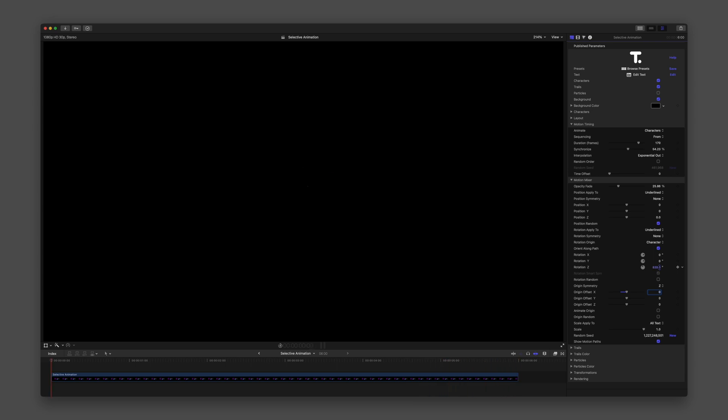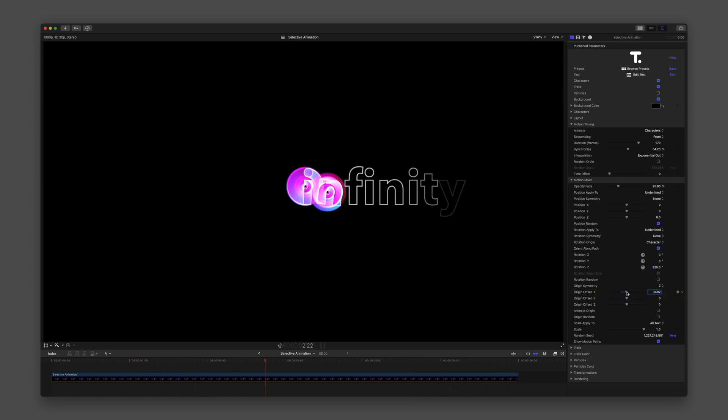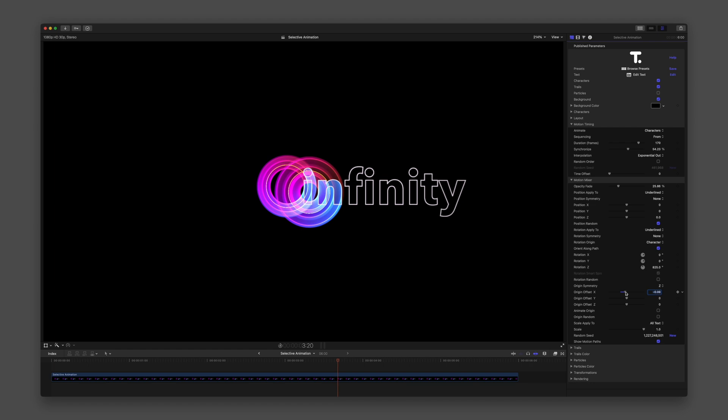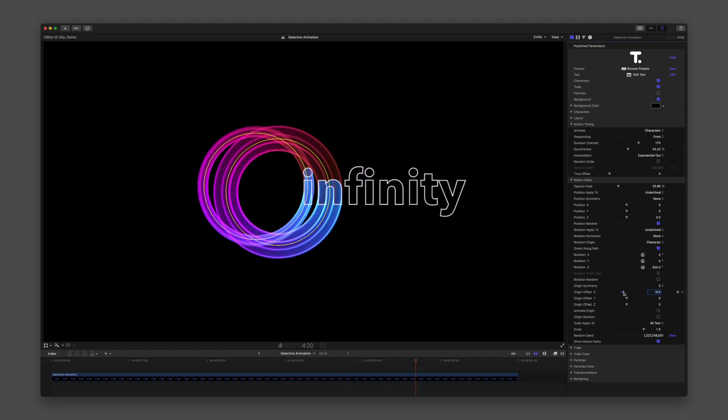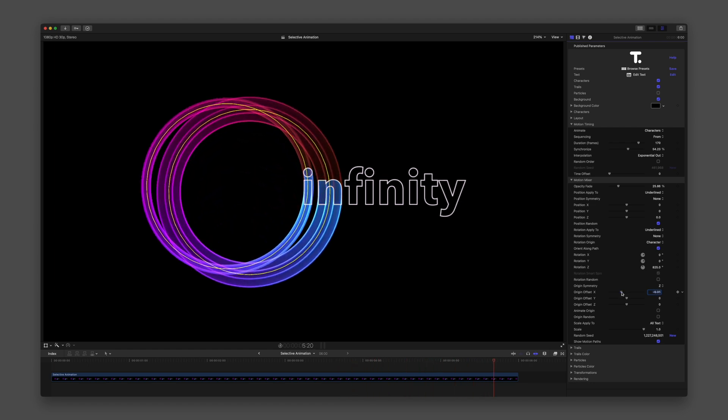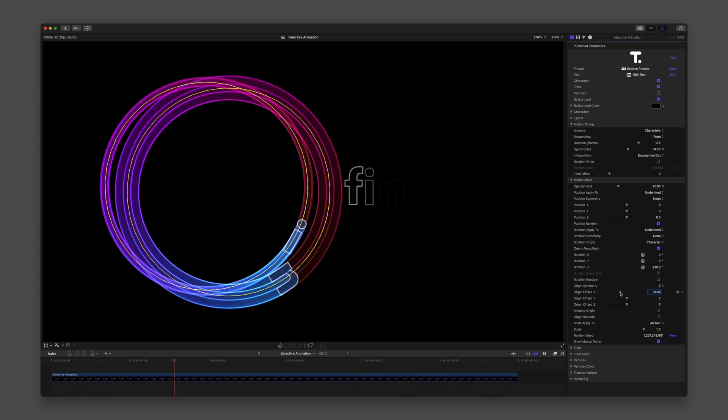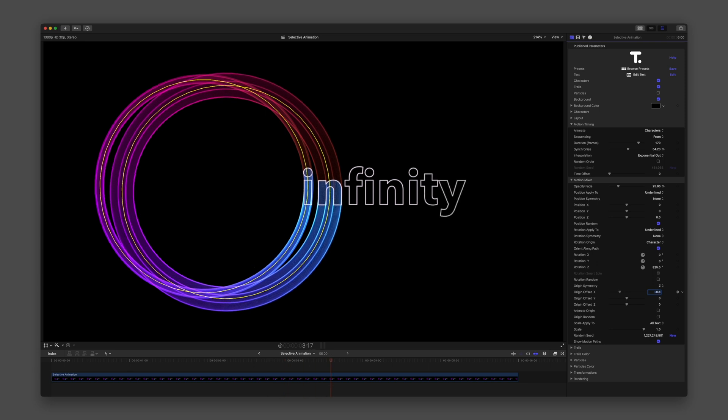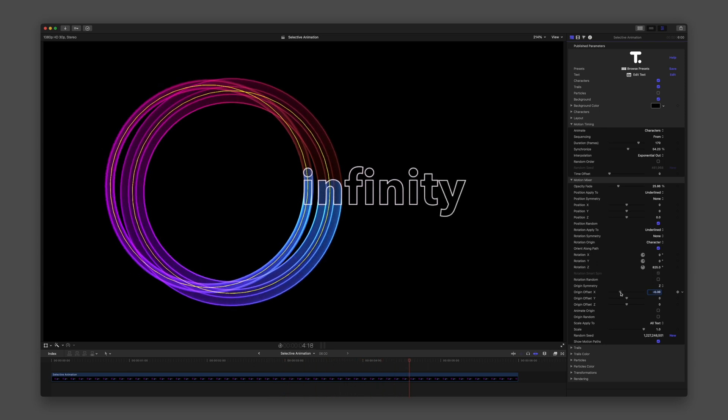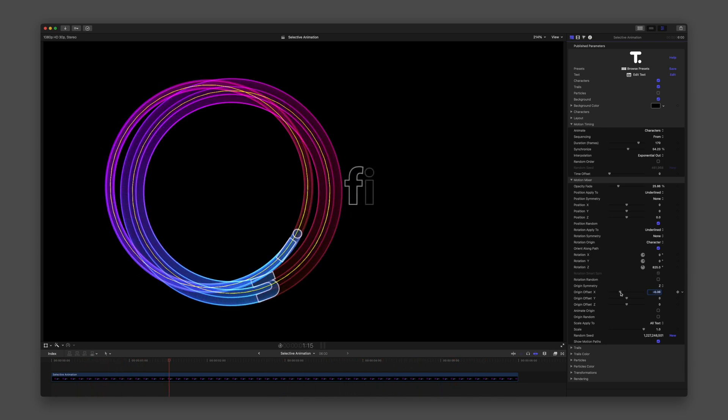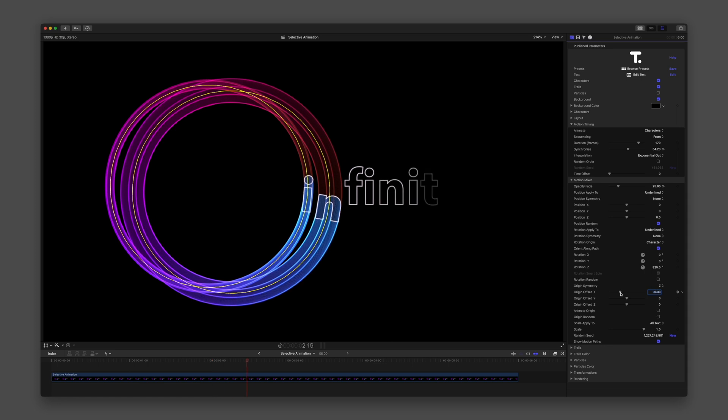If I reduce the X Origin Offset, we can see it creates a large ring where the characters start and end. Offsetting the origin is like creating a second origin value to expand the range of the axis involved.